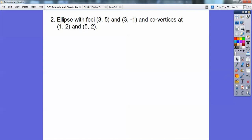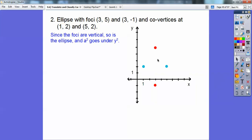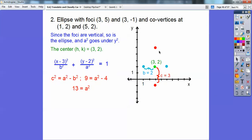An ellipse with given foci and covertices. The foci are vertical of each other, so this is a vertical ellipse — the bigger number A squared goes underneath Y squared. The center is right in the middle of the covertices at 3, 2 — that's H, K. So X minus 3 over B squared plus Y minus 2 over A squared equals 1. Since it's an ellipse with a plus sign, the C squared formula has a minus sign: 9 equals A squared minus 4, so A squared equals 13. Plug B squared in, and there's your answer.